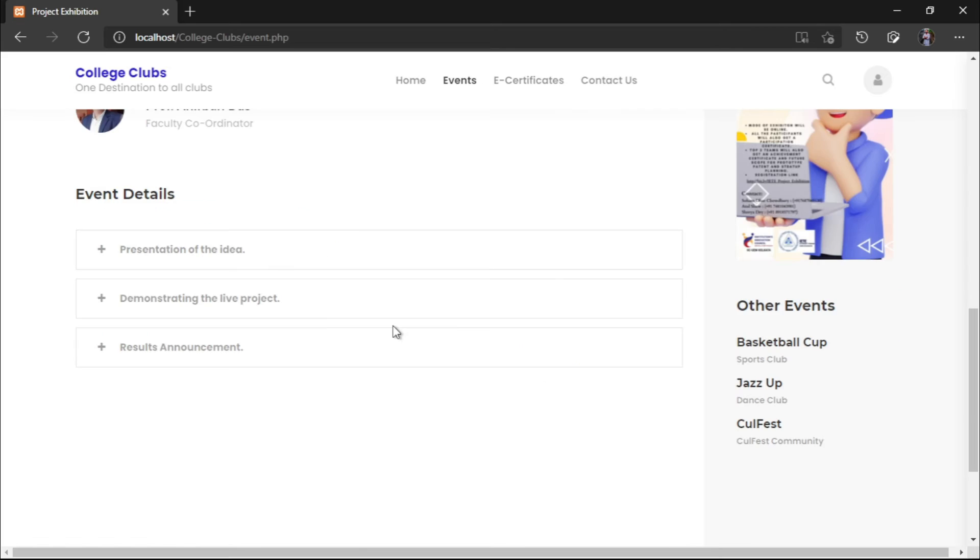Here is the judges panel of the event. And here, we have the event details about the various proceedings of the event. Here, we will be having the event poster. And also, we may have the certificate, a sample certificate of the event.